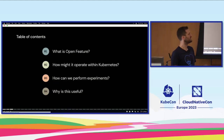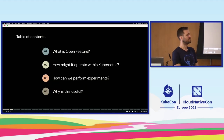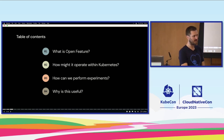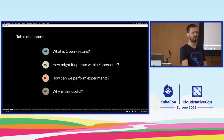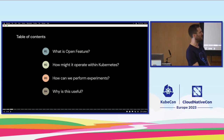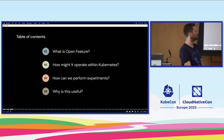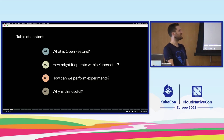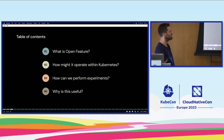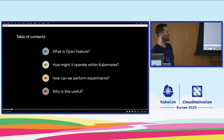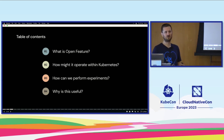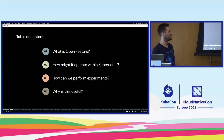Feature flagging is an interesting thing, so let's get into it and talk about why we should care about it — what's Open Feature, and what sort of experiments can we perform. The loose agenda for today: what is Open Feature, how can I use it, how can I perform experiments, and maybe you'll have ideas on how to integrate it into your own workflows and organizations.